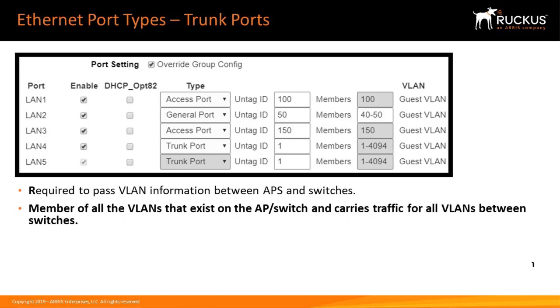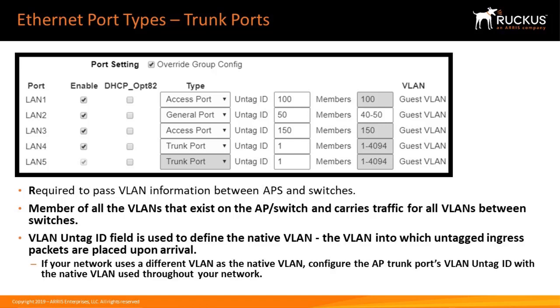The trunk port is a member of all the VLANs that exist on the AP or switch and carries traffic for all VLANs between switches. For a trunk port, the VLAN untag ID field is used to define the native VLAN, in this case, 1.